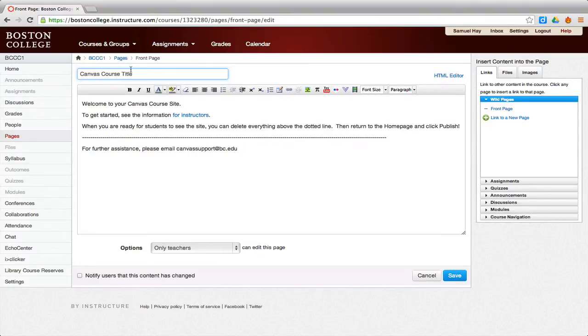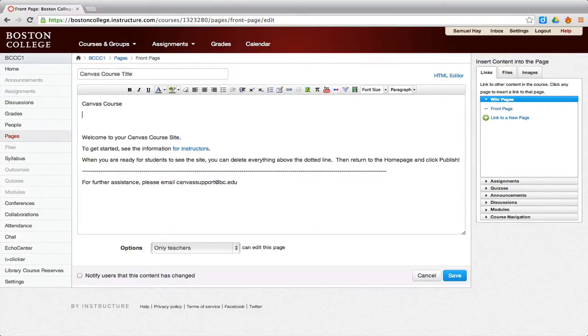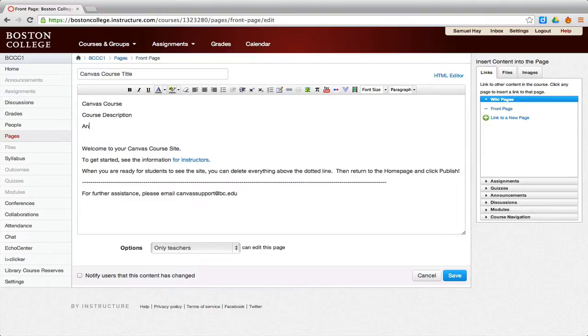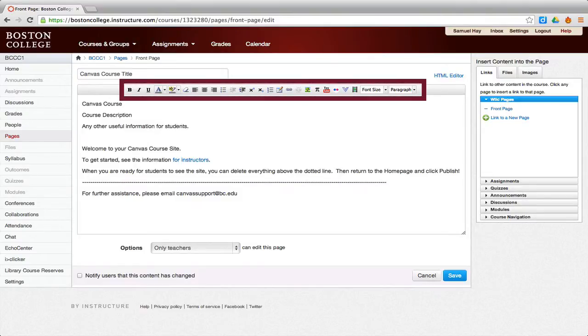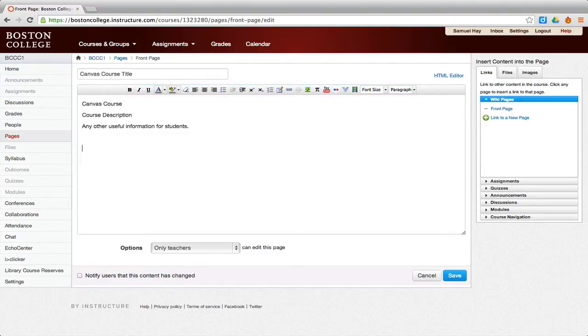To add content to your page, place your cursor within the text editor. Here, you can add the course title, the course description, or any other information that you want students to see immediately upon entering your course site. The toolbar at the top of the text editor can allow you to apply formatting such as bolding or aligning text. Feel free to delete any of the default text.